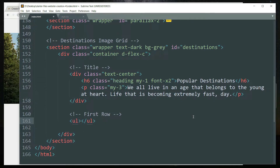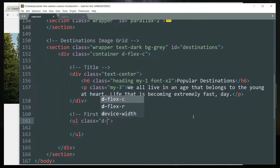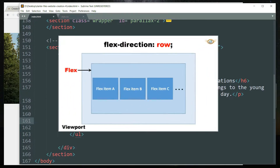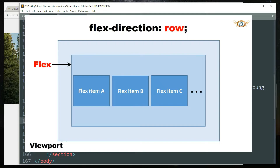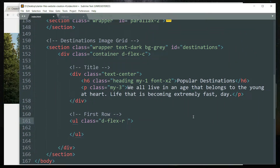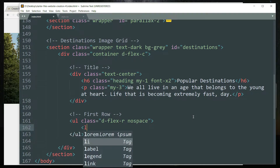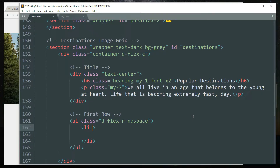Create a ul tag with the class 'd-flex-r' because we want the display property as flex and the flex direction as row, so that the elements inside will be stacked next to each other in one row. Then 'no-space' to remove any spacing around it. Get inside and create a li tag with the class 'hover-one' because we are going to define two different types of image hovering effects.